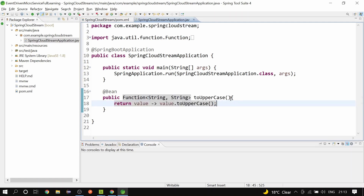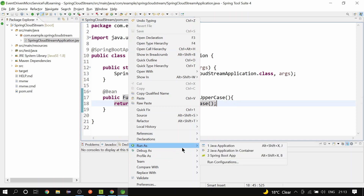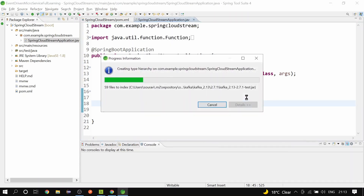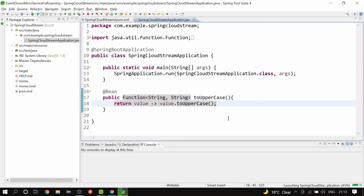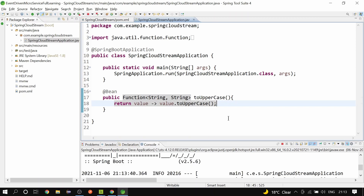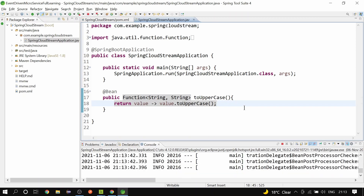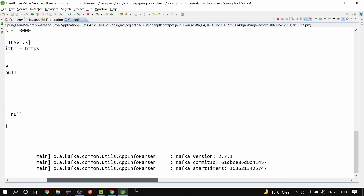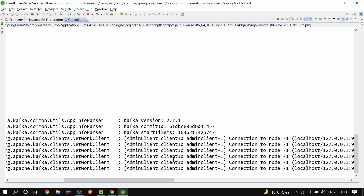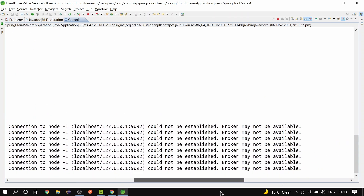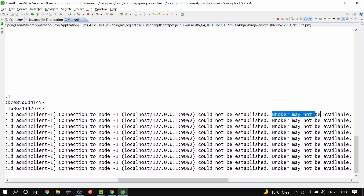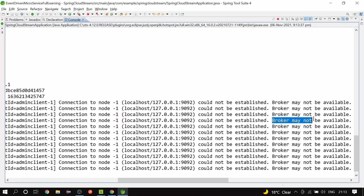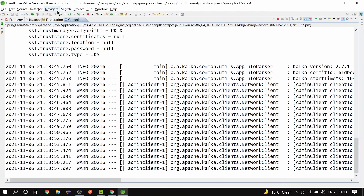Let's run the application — right-click, Run as Java Application. This is where we can see the Spring Boot auto configuration in action. As we have the Kafka binder dependency in the pom.xml, Spring Boot will try to connect to localhost 9092, because the default port for Kafka is 9092. But in our case Kafka is not running, that's why it says broker may not be available and could not establish the connection.